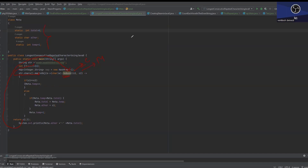हमारे पास string थी जिसको convert किया character array पे, और reduce function लगाया — यह current element है (c1) और यह next element है (c2)। जो भी return करेंगे हम हमेशा c2 return करते हैं, तो c2 हर बार c1 पे आएगा। अगर c1 is equals to c2, तो temporary variable को increment करते रहो। जब c1 is not equals to c2 — यानि connection break हो गया, कोई दूसरा element मिल गया — तो reset करना है और values metadata में store करनी हैं।